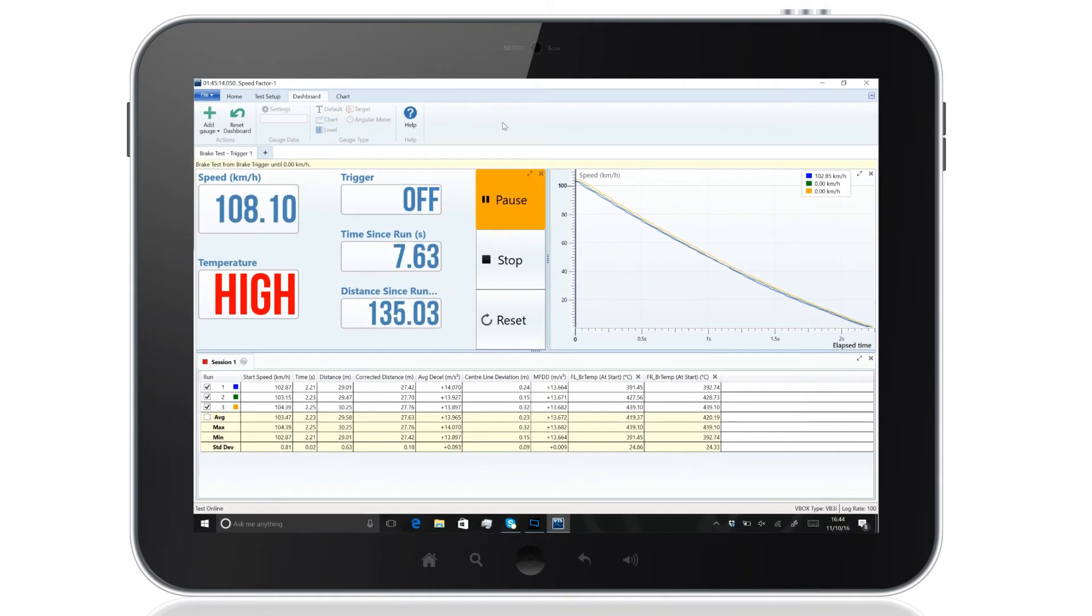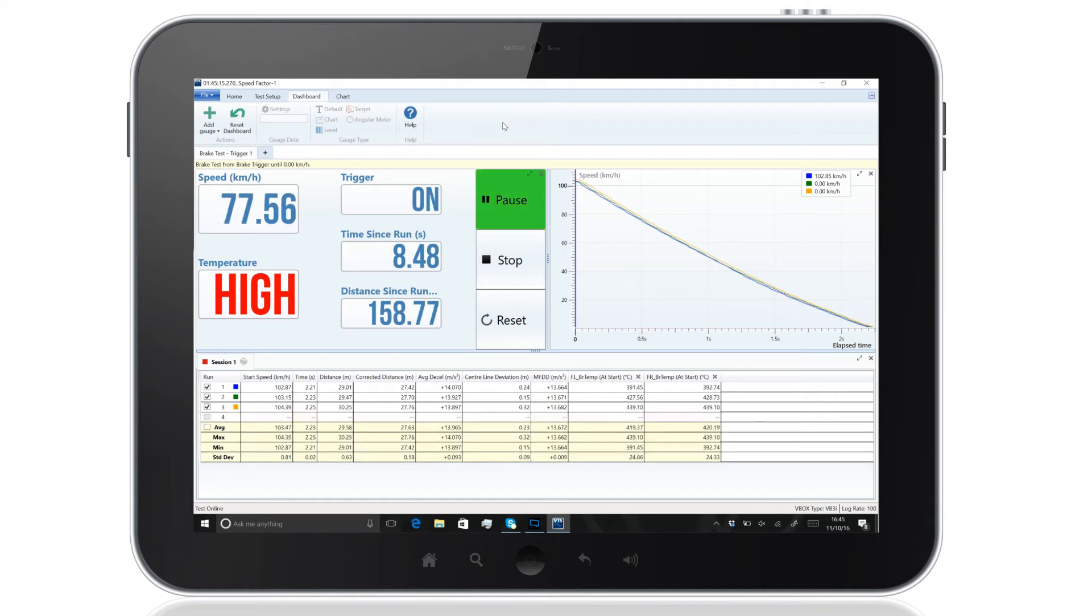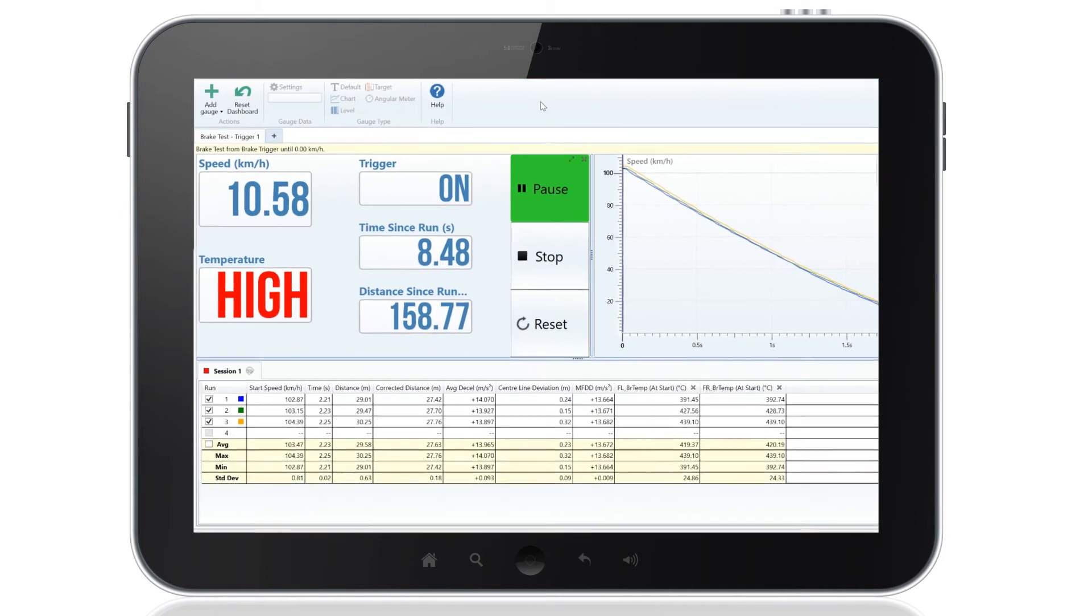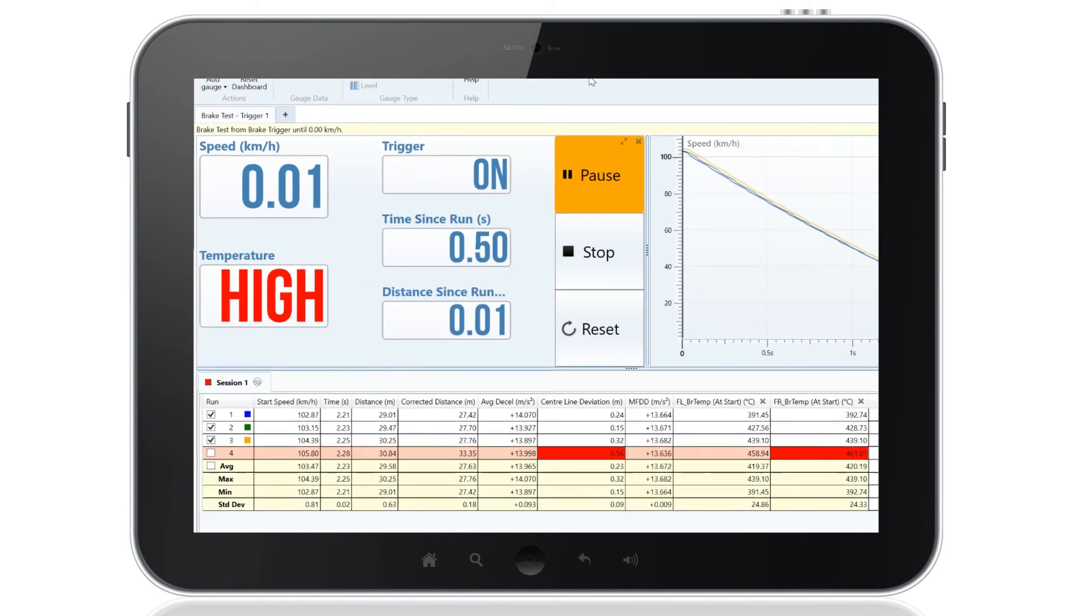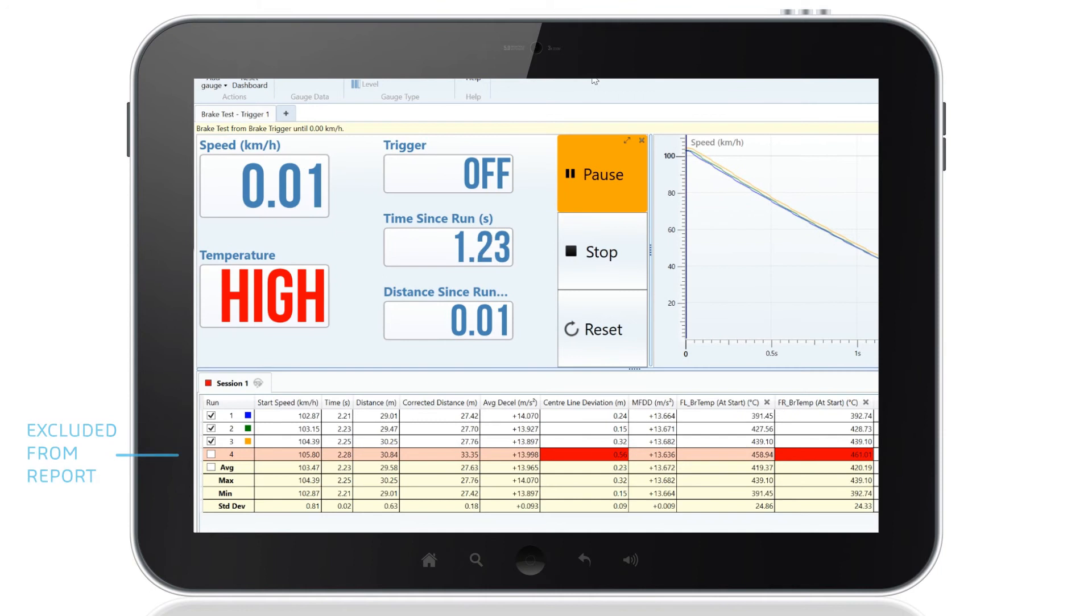If a run fails to meet the set pass conditions, the parameters will be highlighted in red and the data can be excluded from the final report.